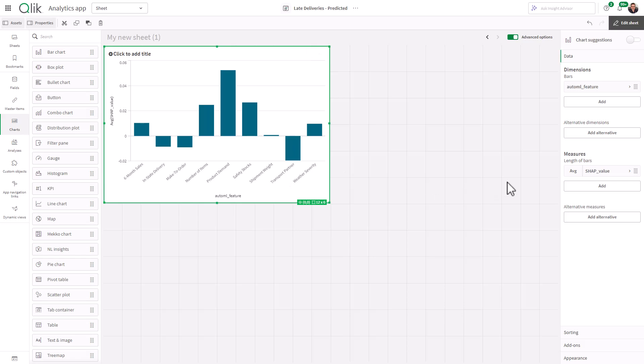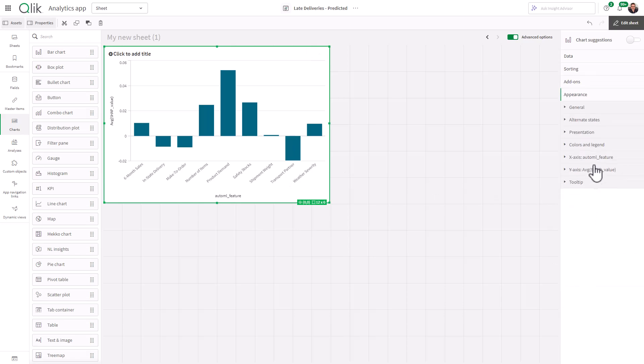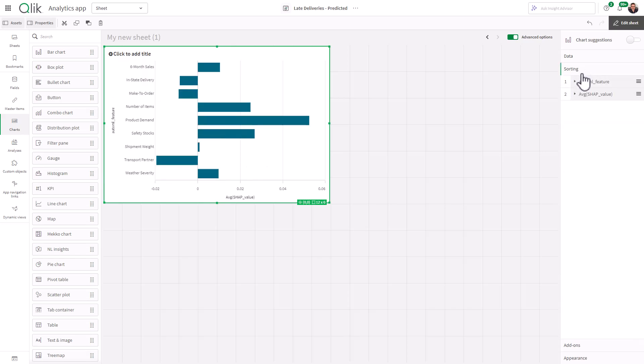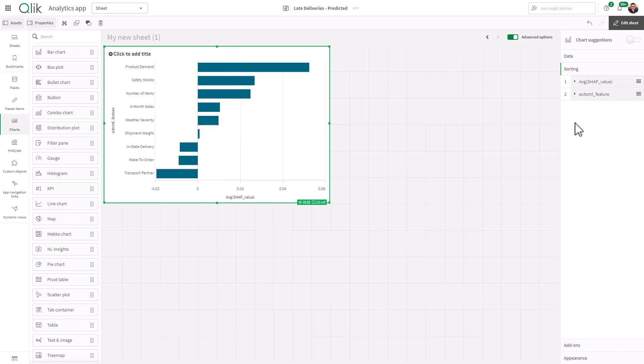So what we do now is we can change the appearance. Let's go to presentation horizontal, and let's go sort, and let's sort by average SHAP value.